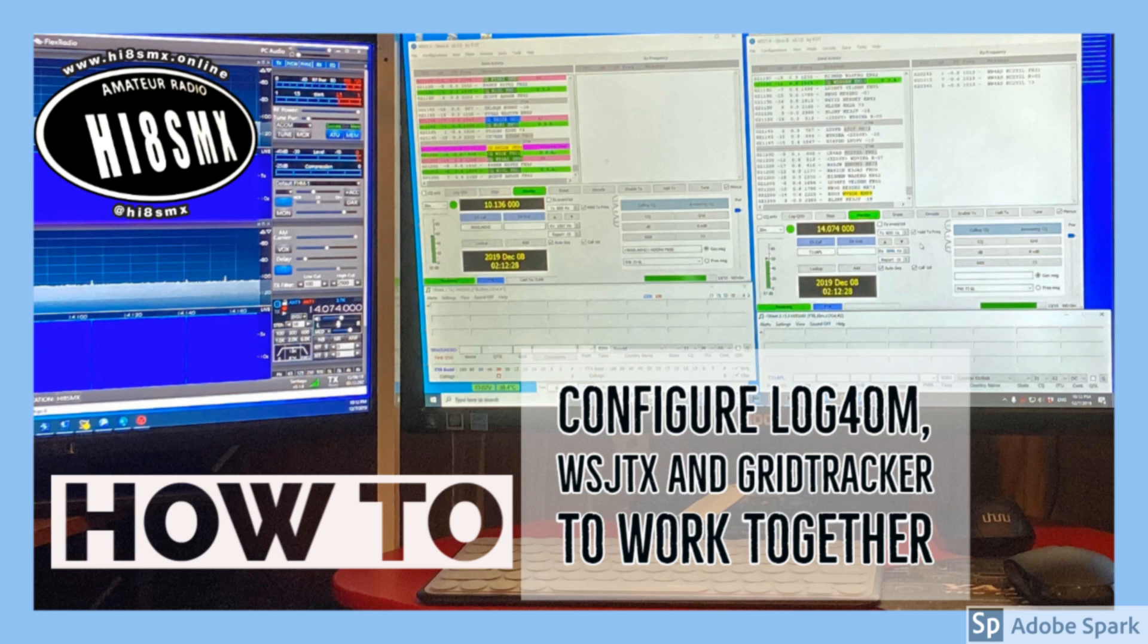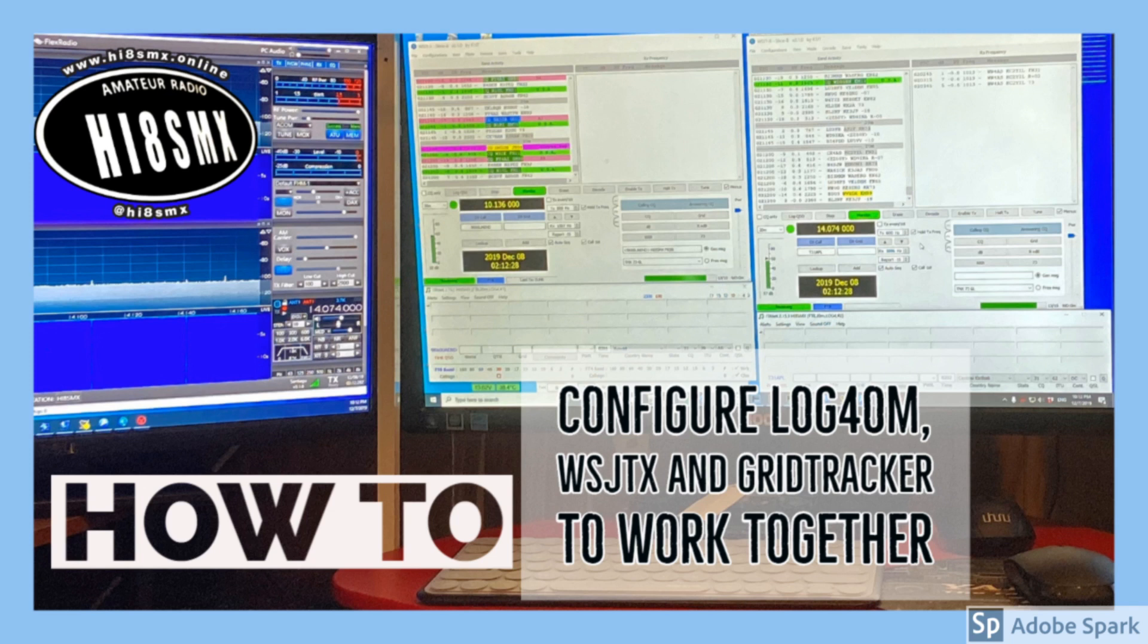WSJTX by Joe Taylor K1JT needs no introduction because it is software used widely by hams worldwide for modes like FT8, FT4, JT65 and JT9. And whether some like it or not, these modes are very, very used by a lot of hams.